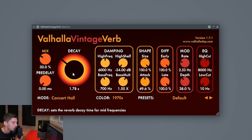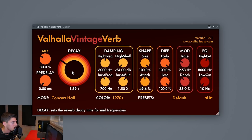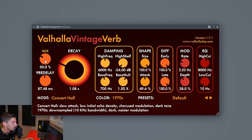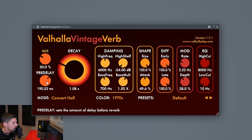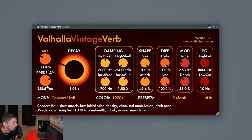How long do we want our reverb? It depends on every sound and every song. For example, in hardstyle we have really huge reverbs with pretty long decays. In pop or progressive house we might have shorter reverbs. On percussions I recommend going from about 0.5 seconds to 1.5 seconds, because we want a short reverb on percussions.